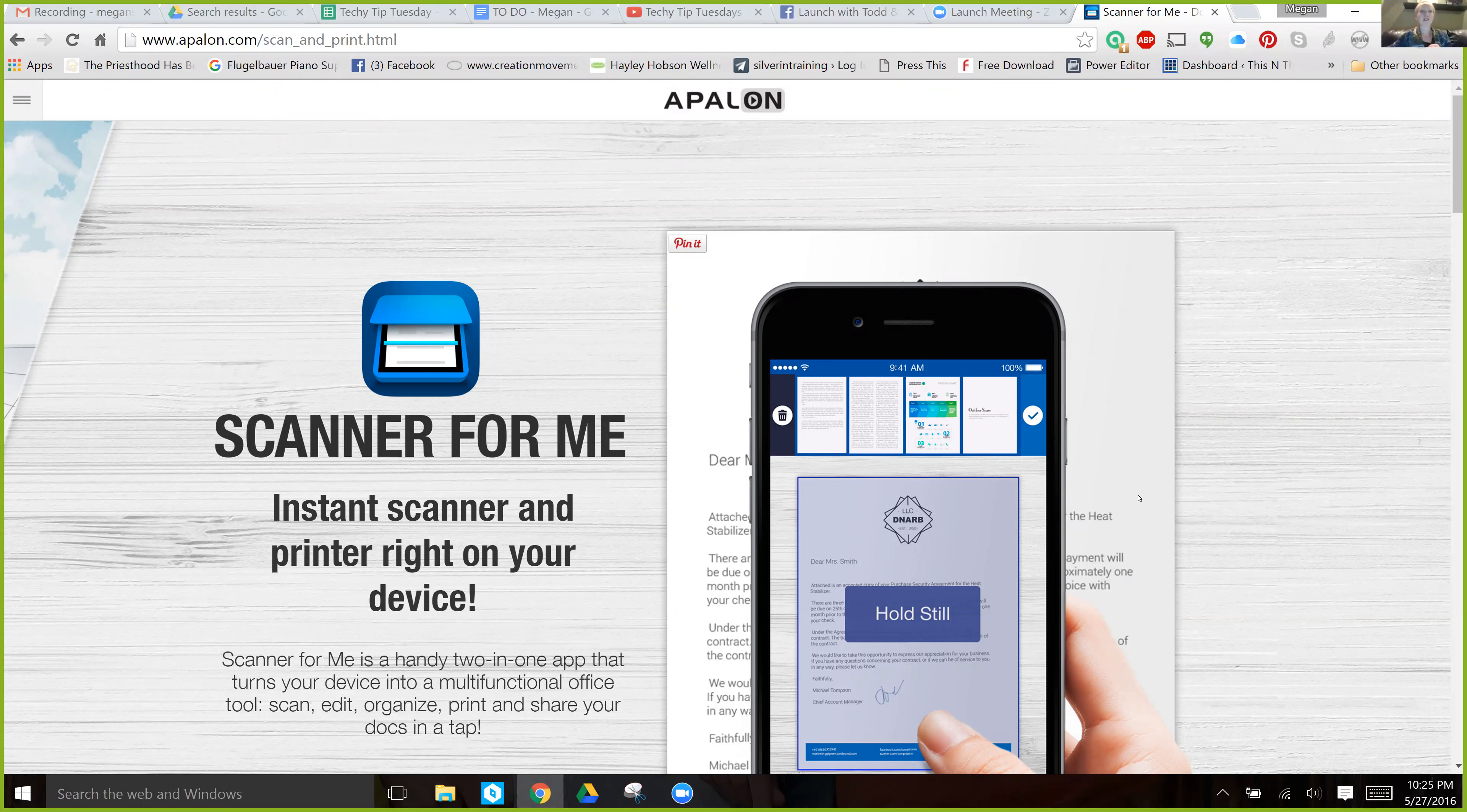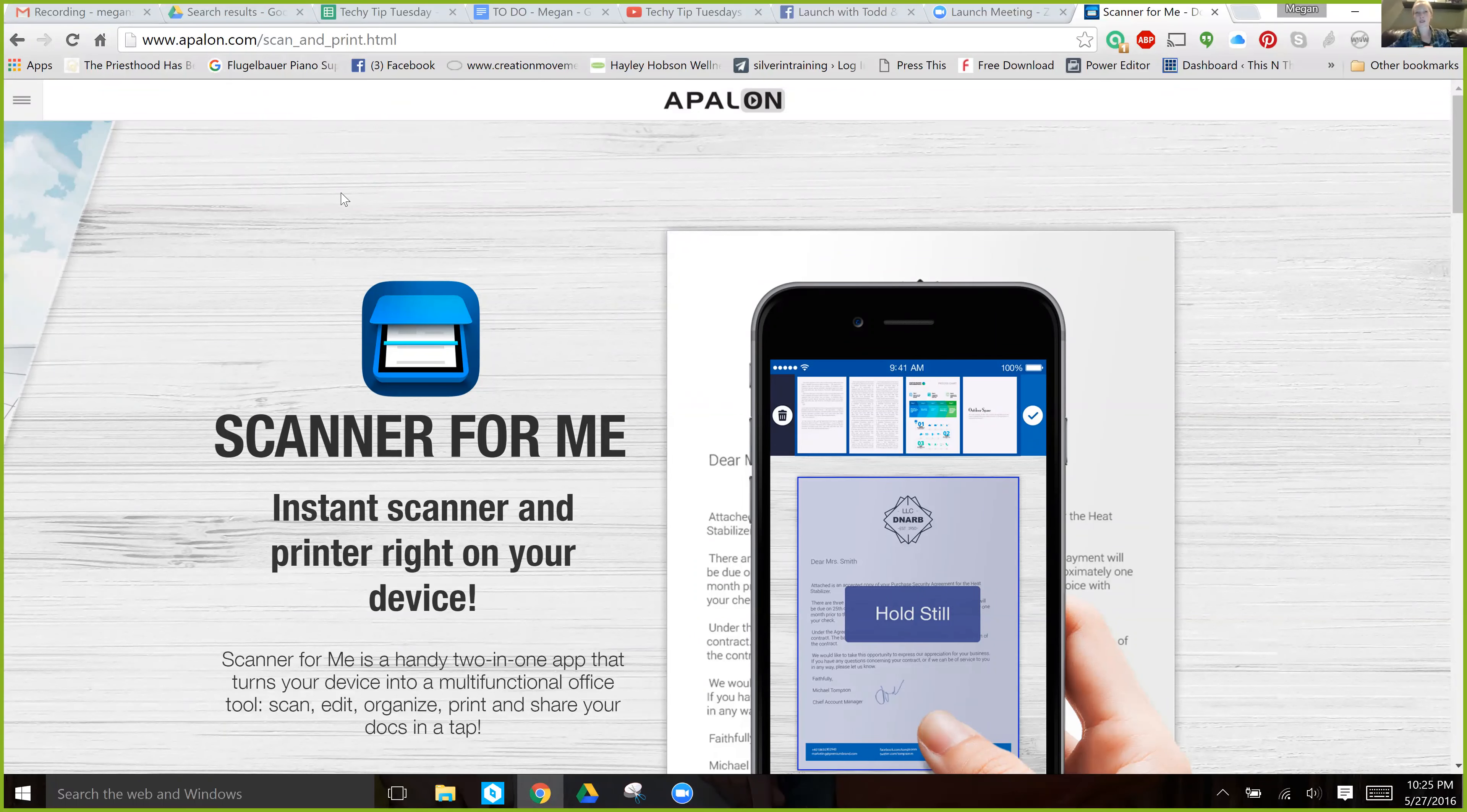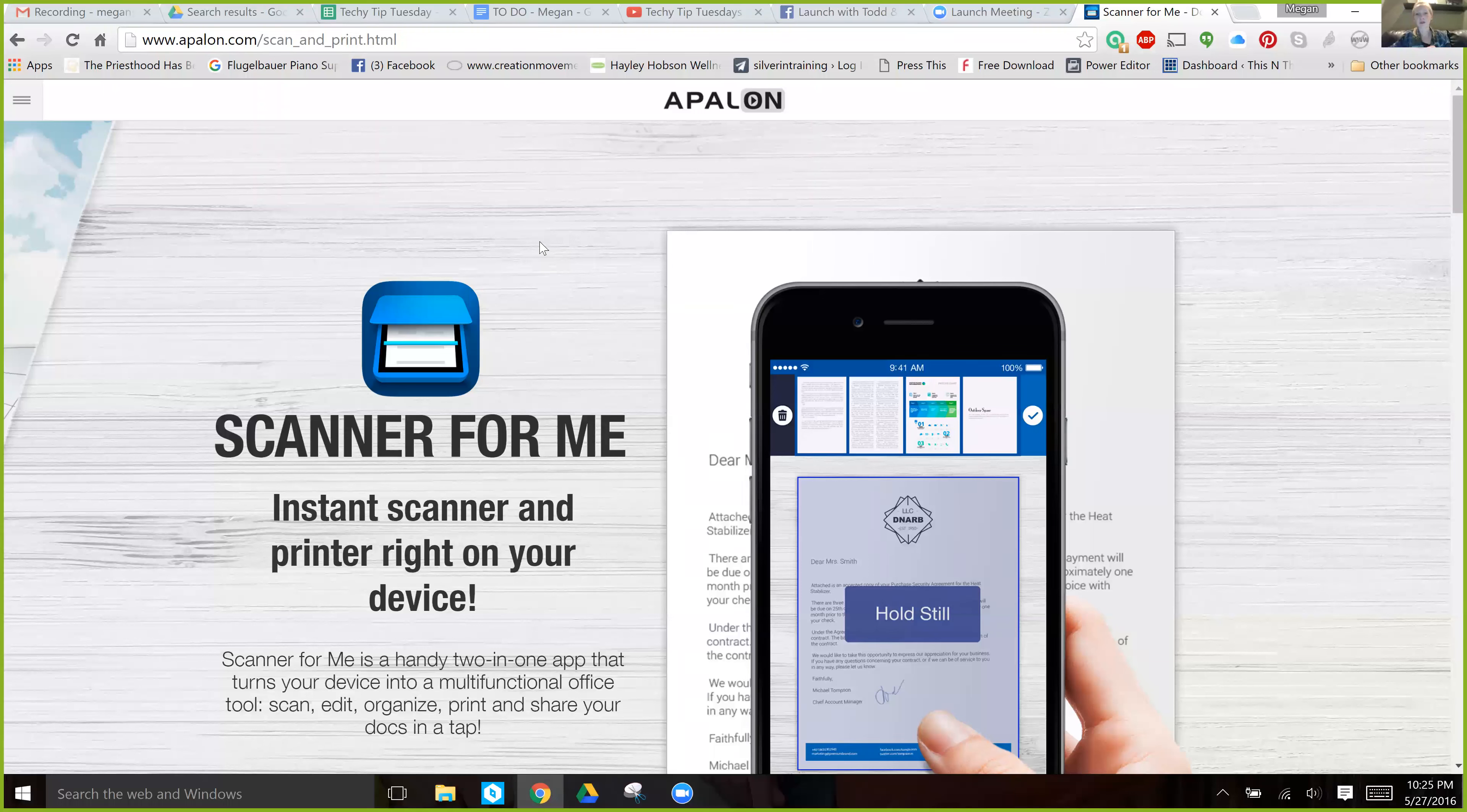So Scanner for Me, you can find information about it at their maker's website, which is appalon.com or you can just search Scanner for Me in your app store.